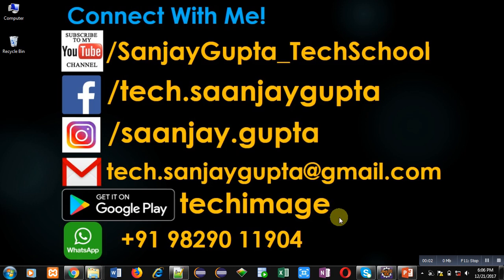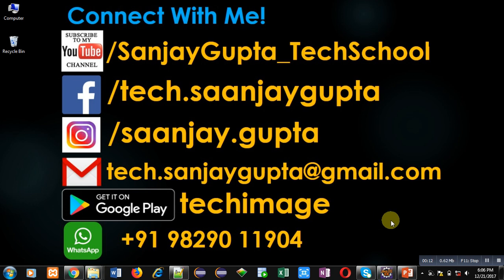Hello friends, I am Sanjay Gupta. In this video I am going to demonstrate how you can read data which is stored inside a file using Java program. Before starting, you can subscribe my YouTube channel by clicking on the link which is available at bottom right corner of this video.